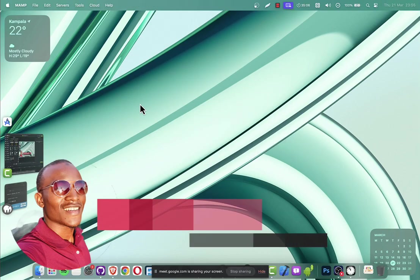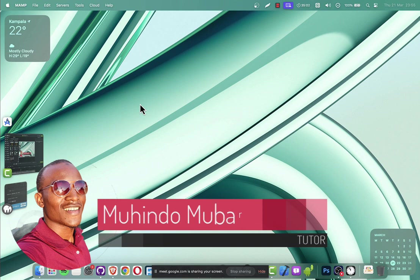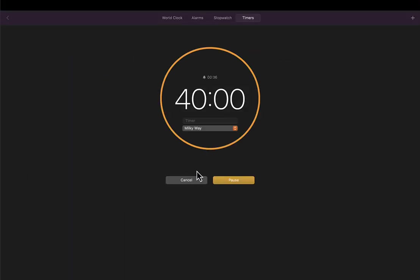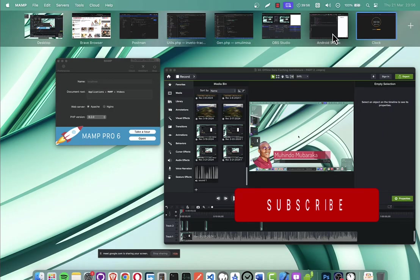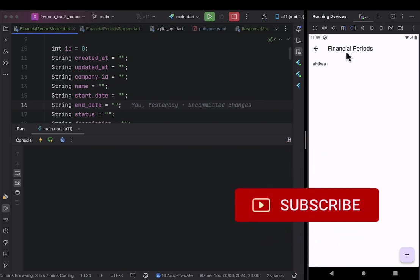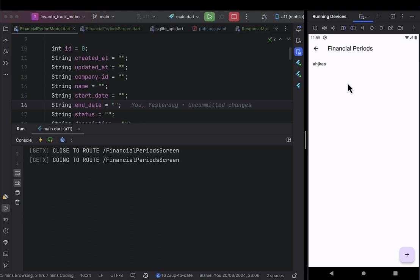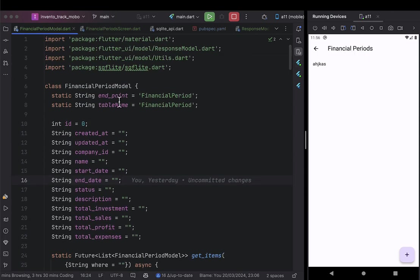Hello, my name is Mohindo Mubarak and I welcome you to our 31st lecture of creating a complete inventory management system. Without wasting much time, let's go straight into today's business. In the previous lecture, we were able to create the complete logic of financial records, whereby we could sync the financial records data from the internet to the financial record display, and we went through the whole architecture and were able to refresh and get the financial records even in the background.